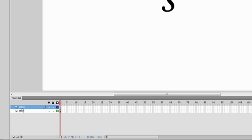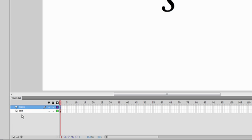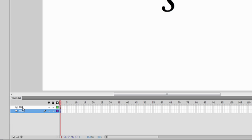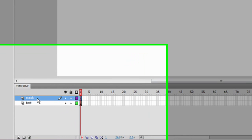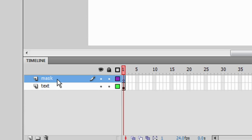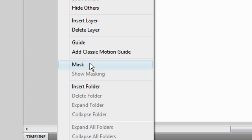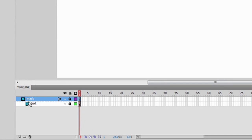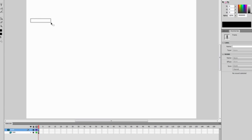You don't have to name the layers exactly as I do — this is just what I would name them. Make sure the mask layer is on top of the text layer, not below it. Now click on the mask layer, right-click it, and select 'Mask.' As you can see, the mask layer is now masking the text layer, but the text has disappeared.